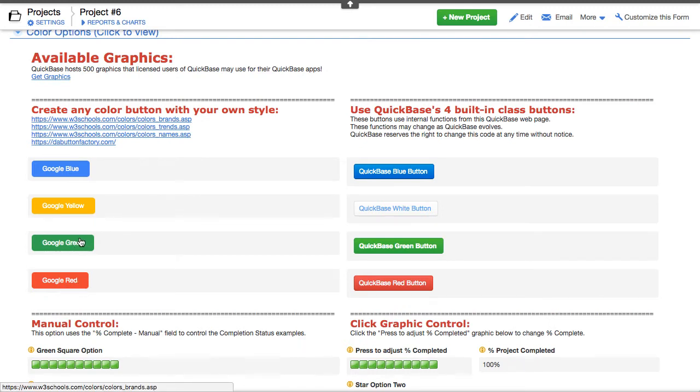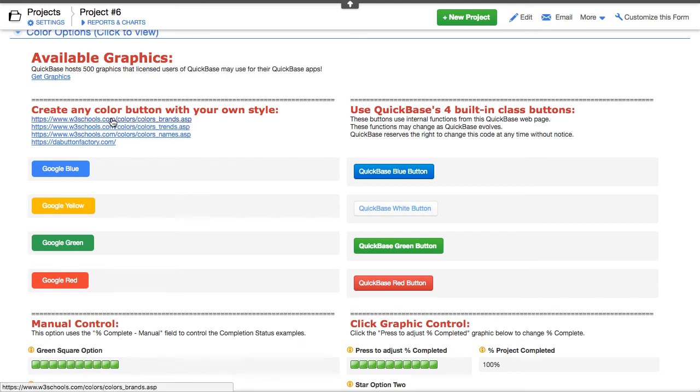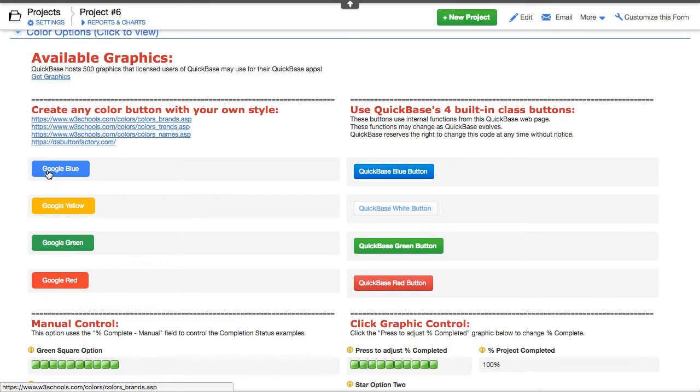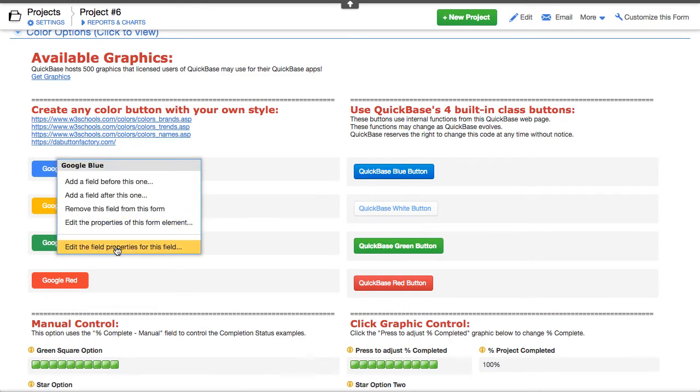So where did I find them? I found them out under this link here to w3schools.com. And if you clicked on that, you'll find a whole bunch of different brands for Facebook, for Twitter, and all the other colors for common applications you might use online.